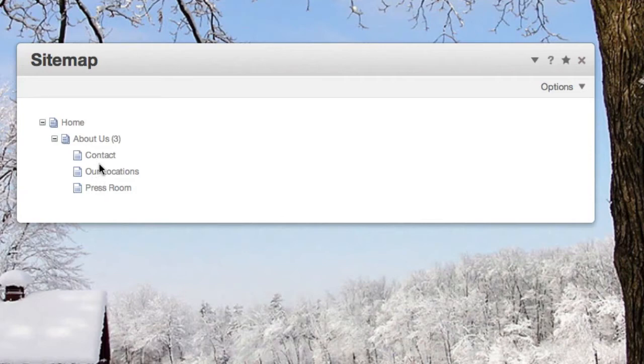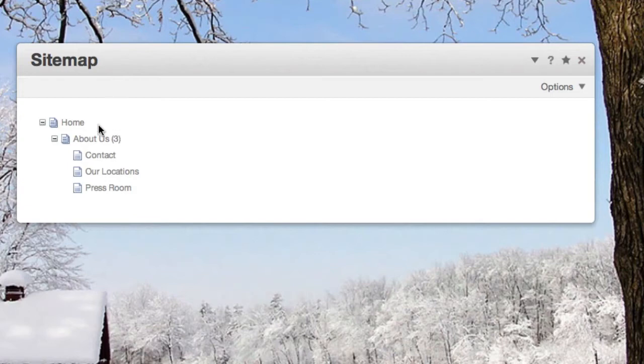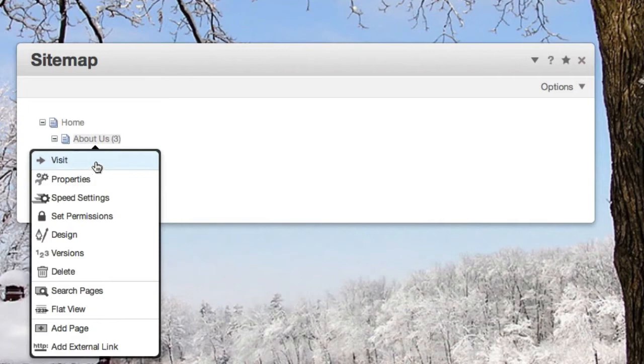Now a key thing to remember is with Concrete 5, a page is just a page. There's no categories or collections or folders or topics or sections or anything like that. All I did to get these pages underneath About Us was make a page from About Us. So let's just do that real quickly.